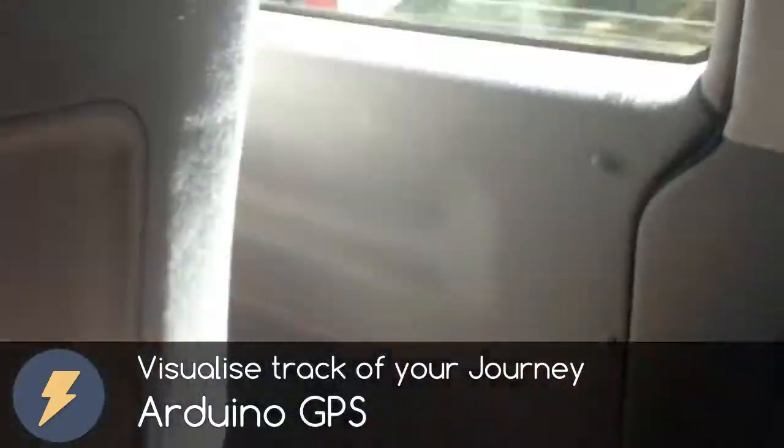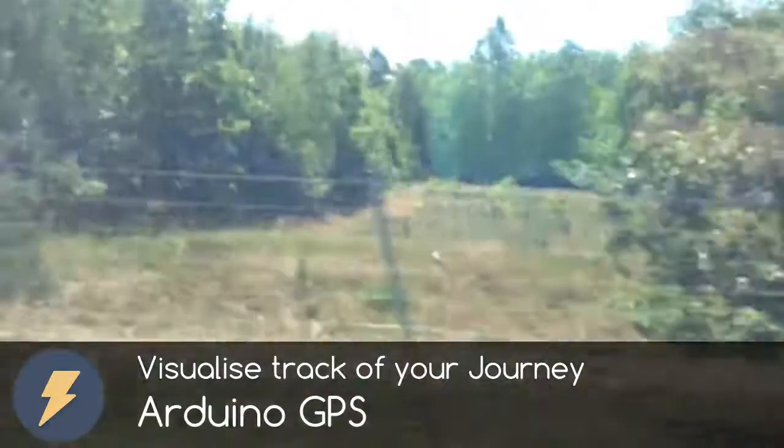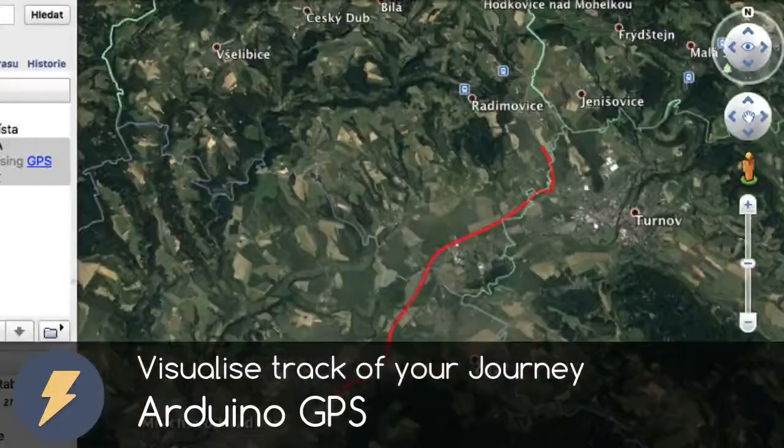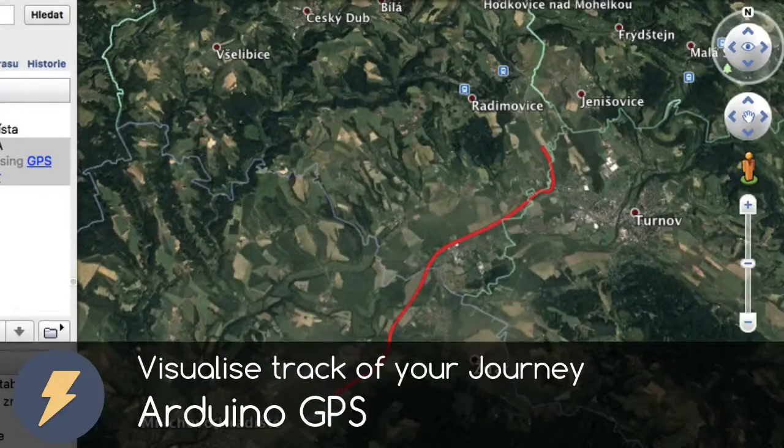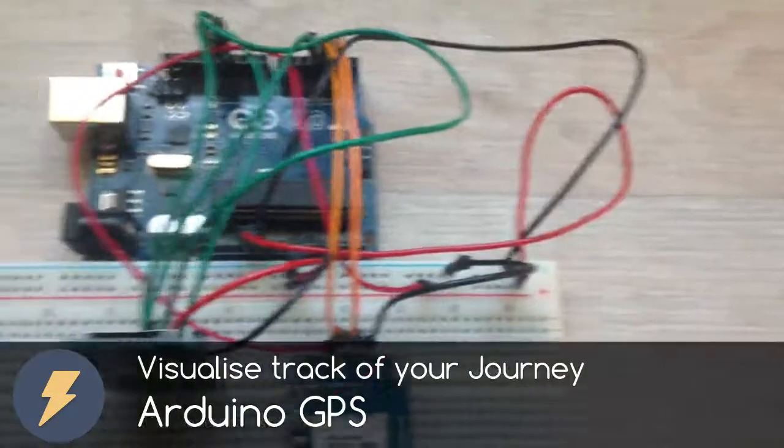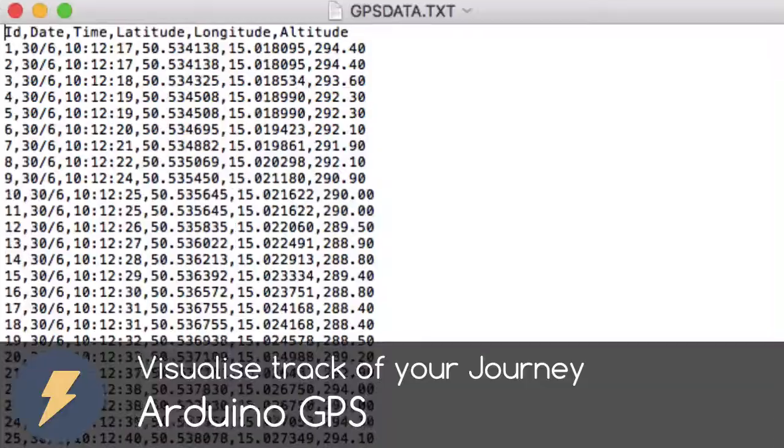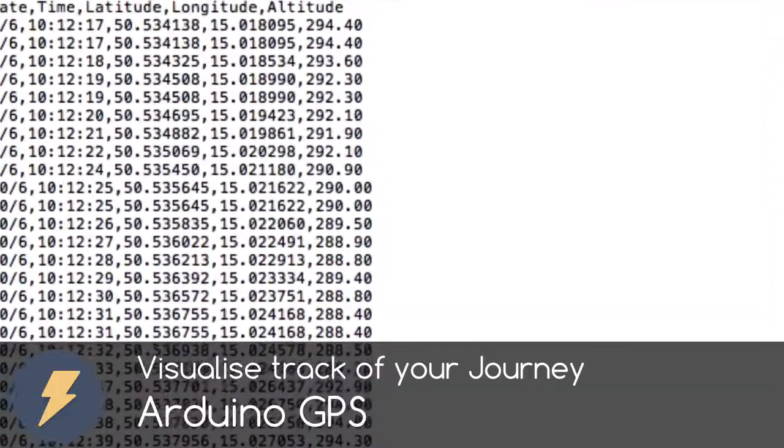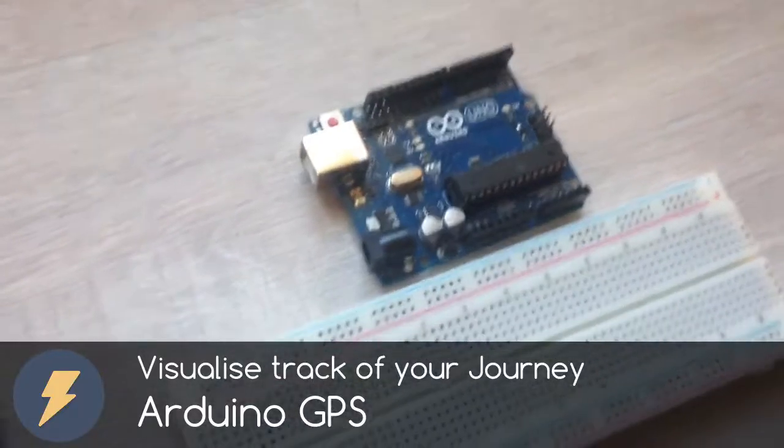Dear friends, welcome to my video. In this video, I want to show you how to visualize track of your journey by using Arduino with GPS module and a little bit of data logging. So, let's get started.